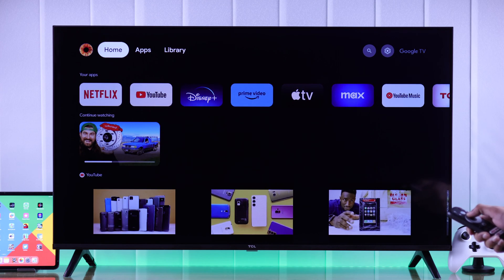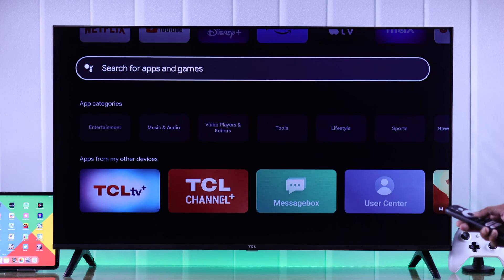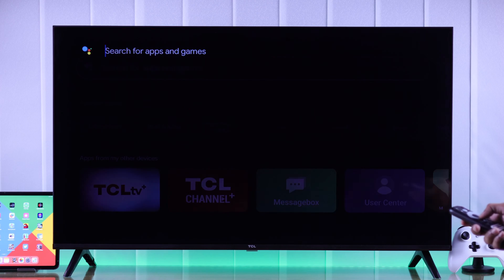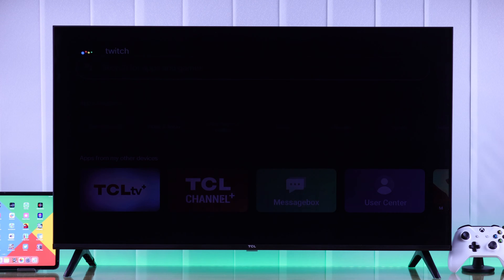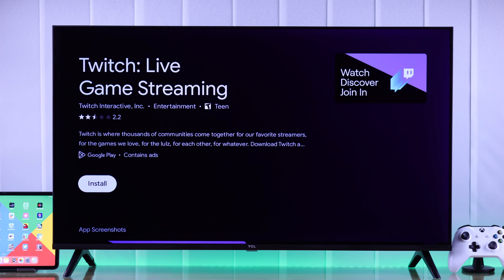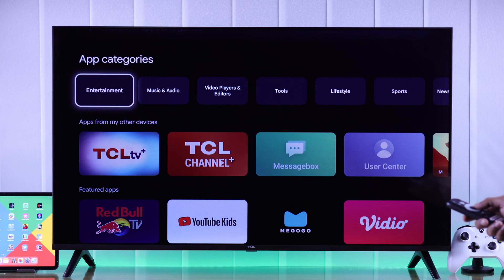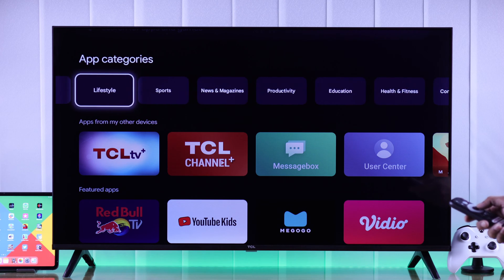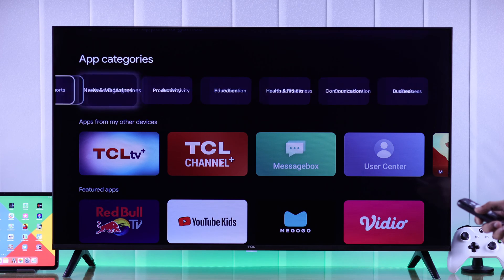From here, if you go to the Search tab you can either use voice search or type in the app that you want to install. You can also skim through the app categories and figure out which apps you want to install.